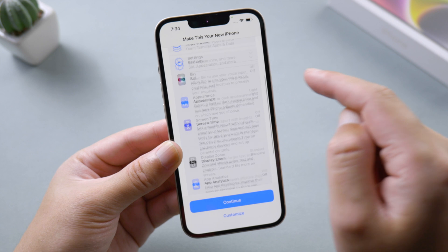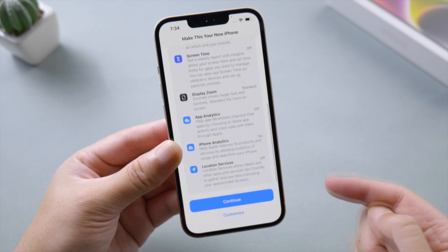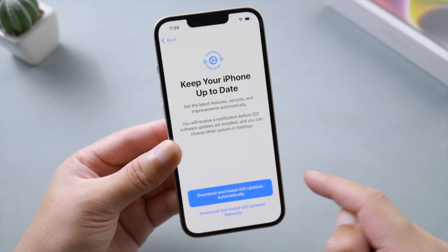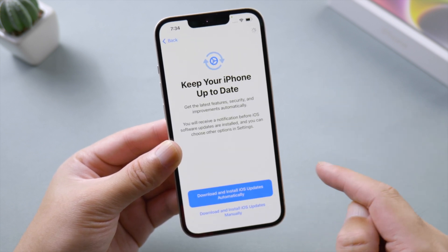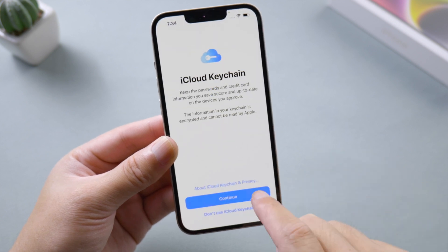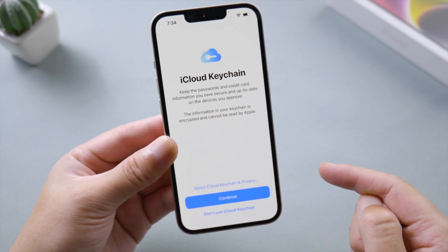Here you can customize the settings you want to have on your new phone, then set up options like automatic updates, Apple Pay, iCloud Keychain, and so on.